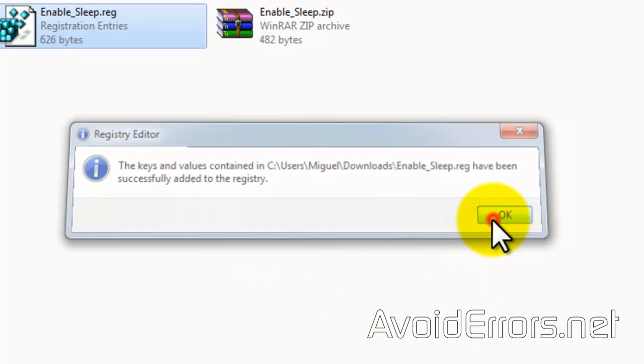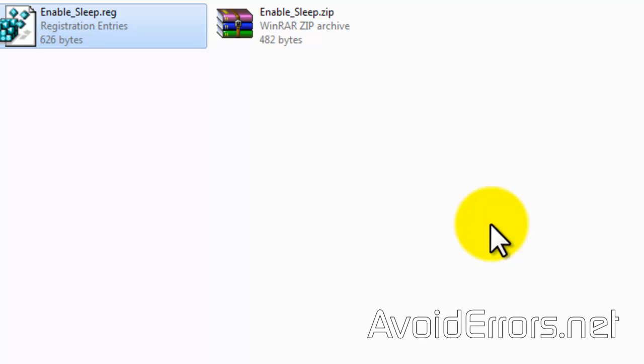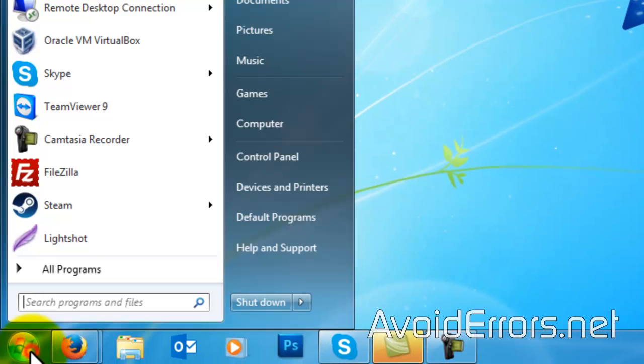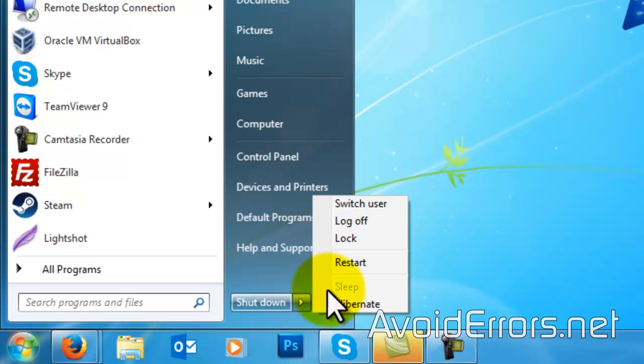Now, it doesn't immediately take effect. You need to restart the computer. As you can see here, it's not enabled.